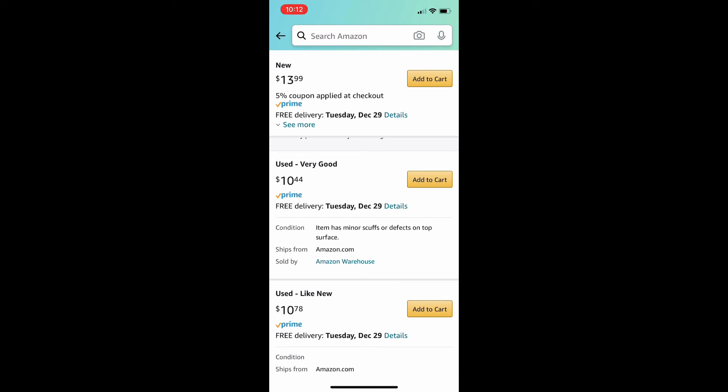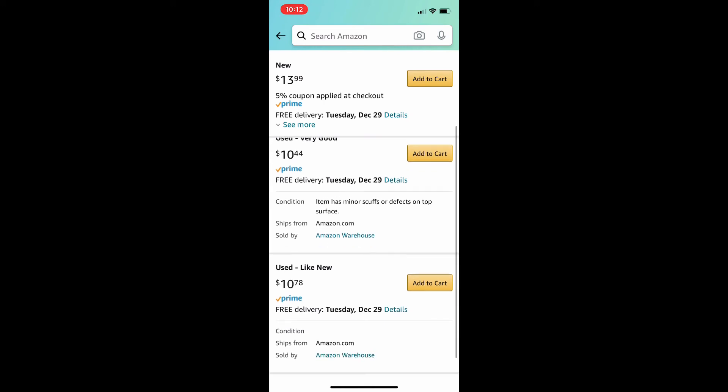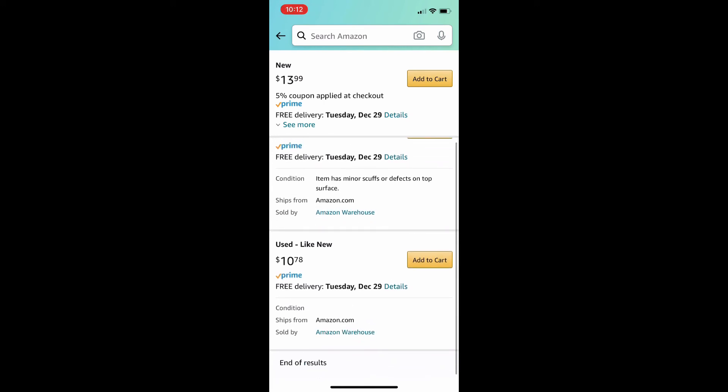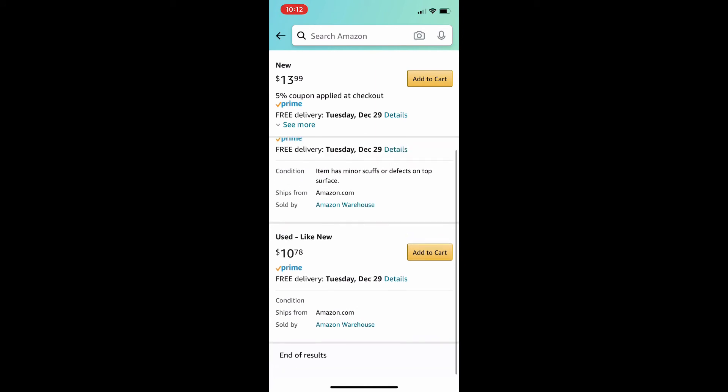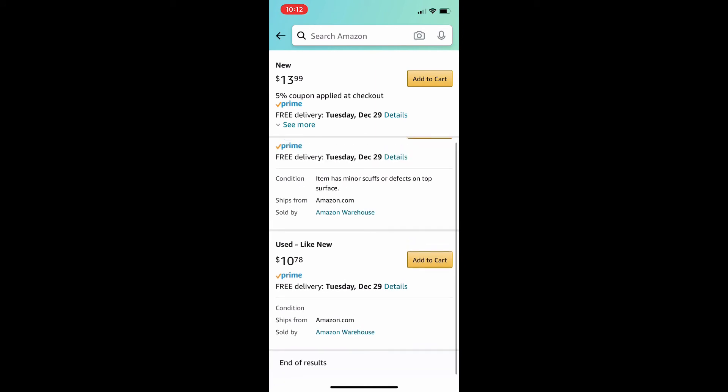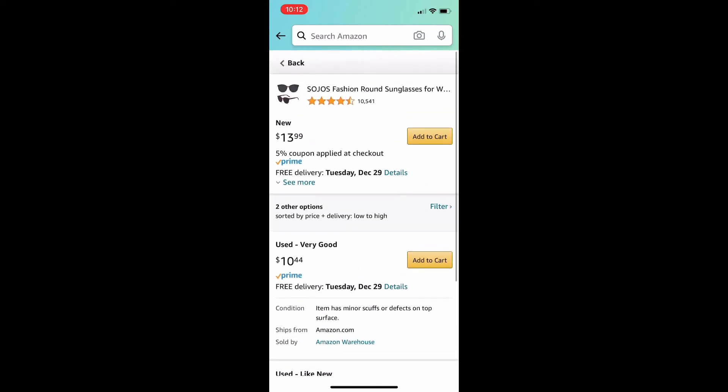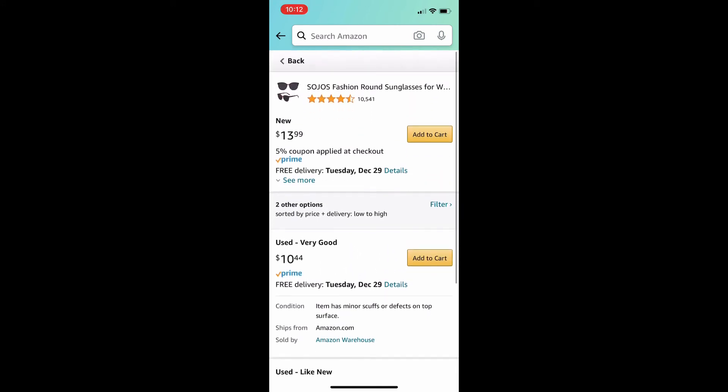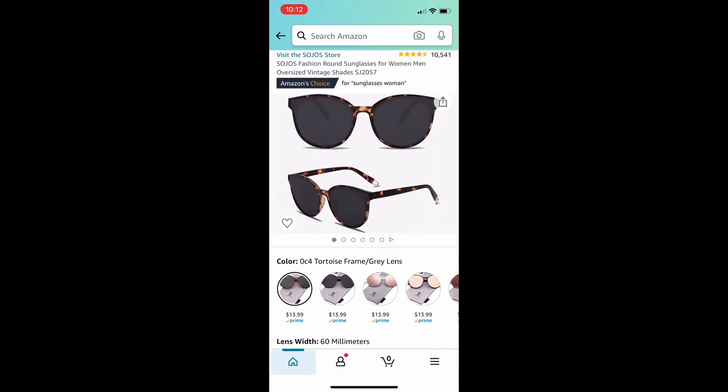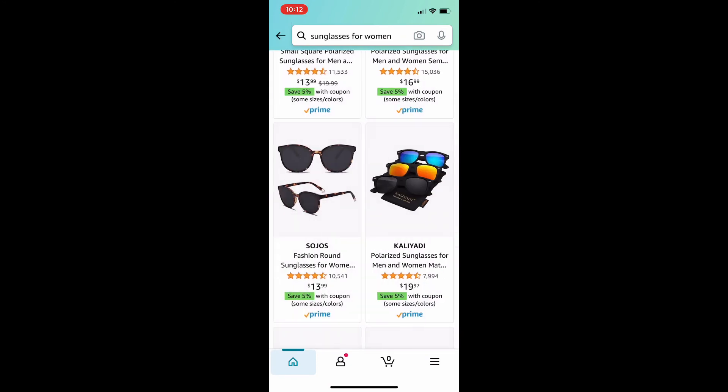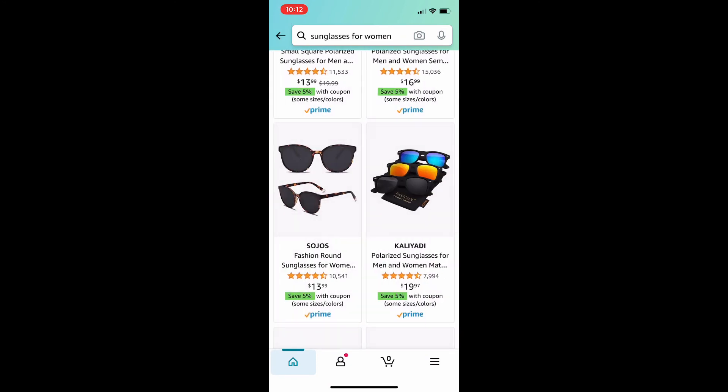For the second used item, the like new item, there's nothing in the condition box. That worries me because you don't know what you're getting. You don't know if it's an unopened package or what. So, it's a little harder to buy something like that if you don't really get the full details.